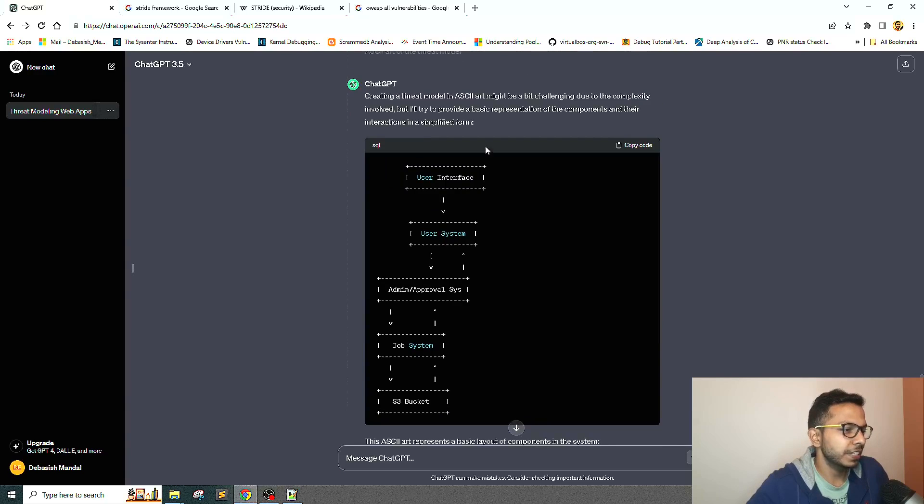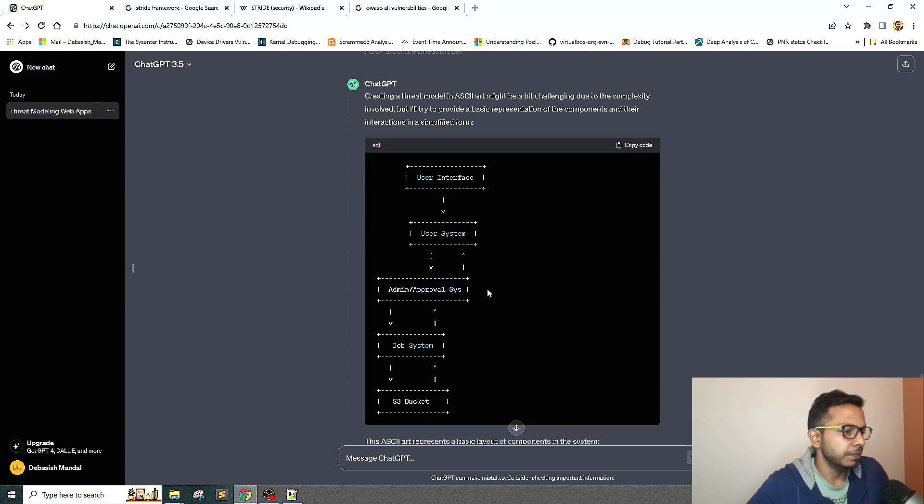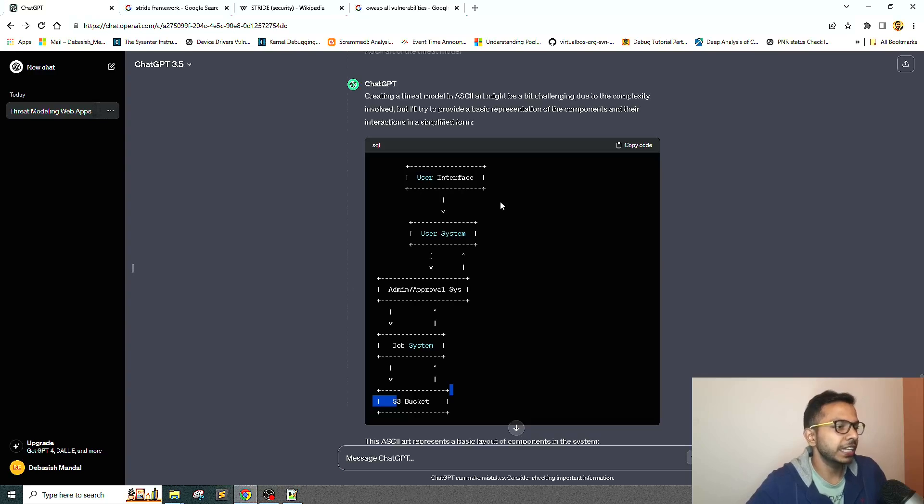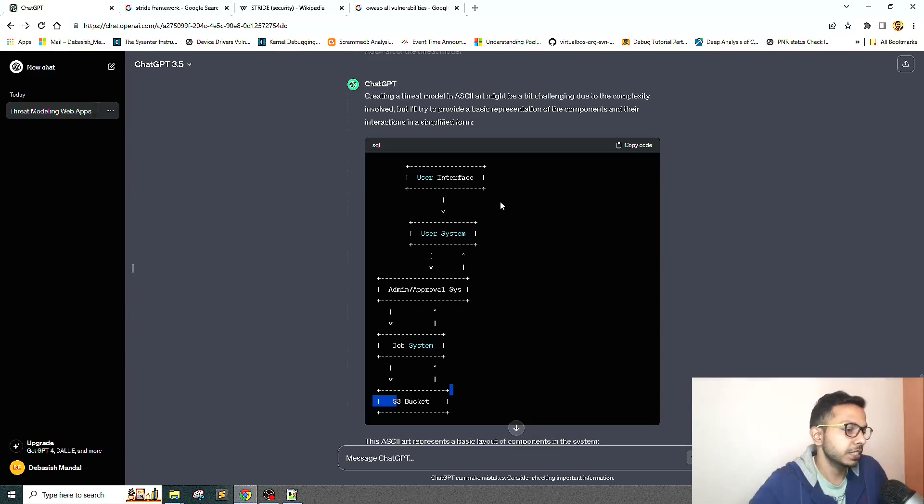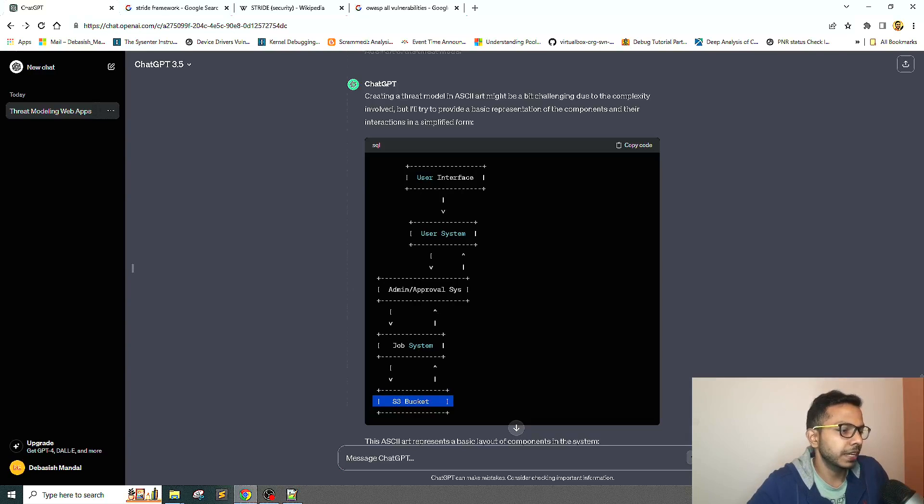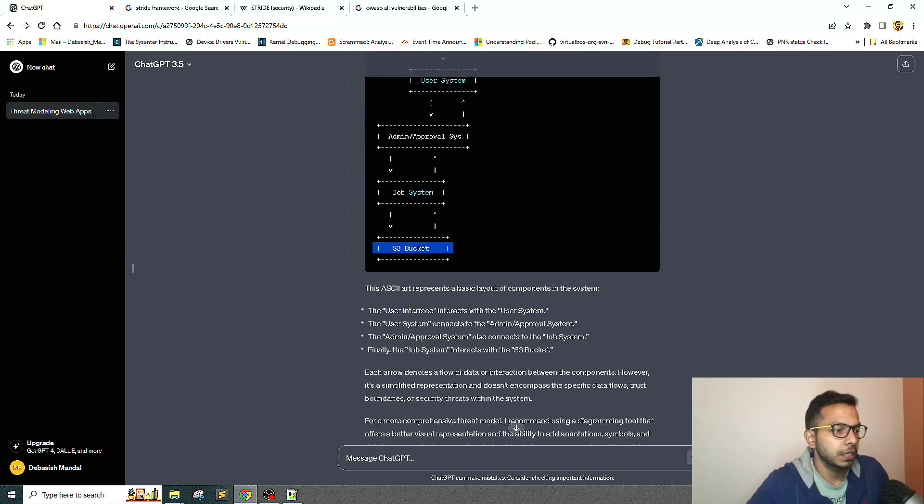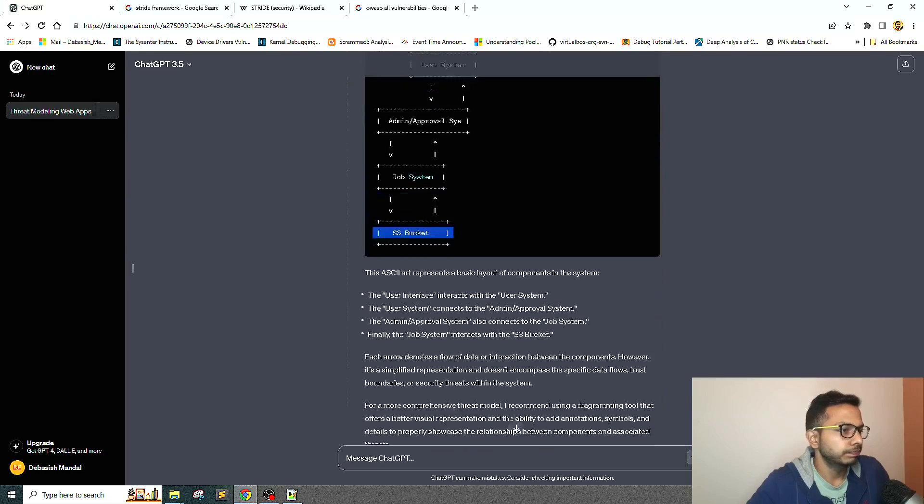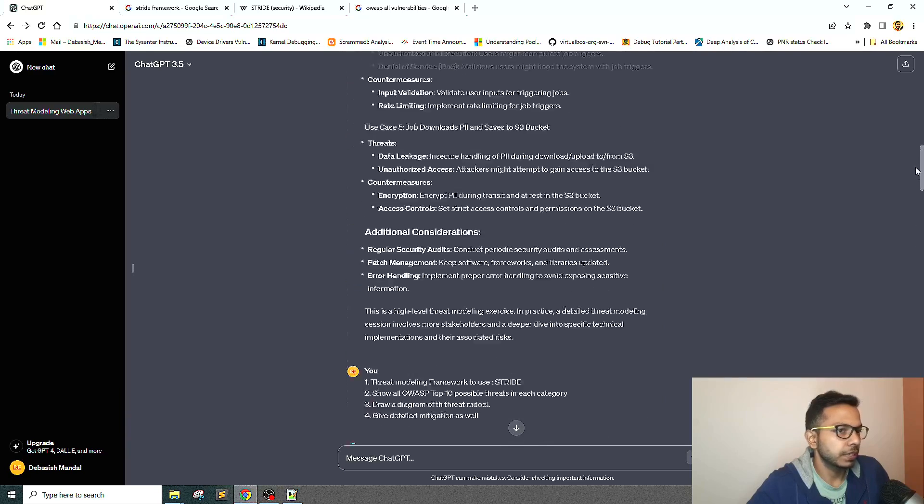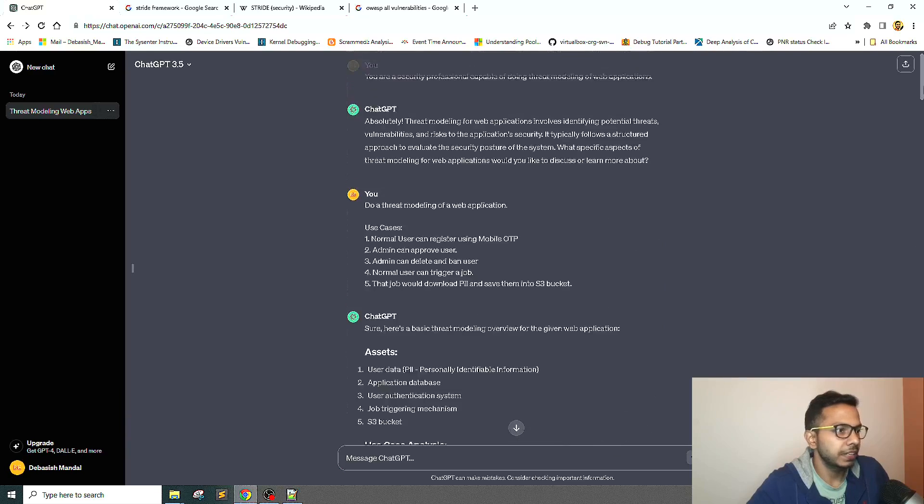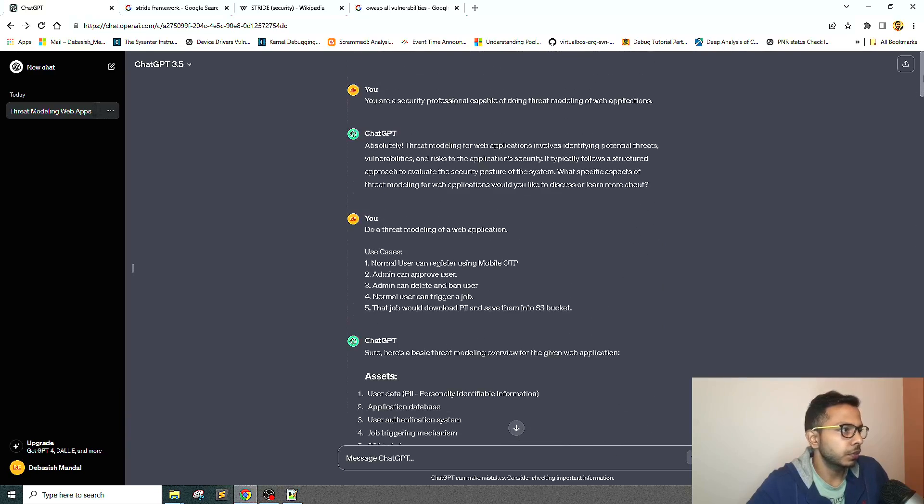As you can see, we have the user interface, the user system, and probably this is the web application they're referring to: admin approval system, job system, S3 bucket. On a very high level, it has got it pretty good because the high level components are matching. We talked about S3 bucket, the data has to be saved, and user can trigger jobs, so that's why it has written the job systems as well.